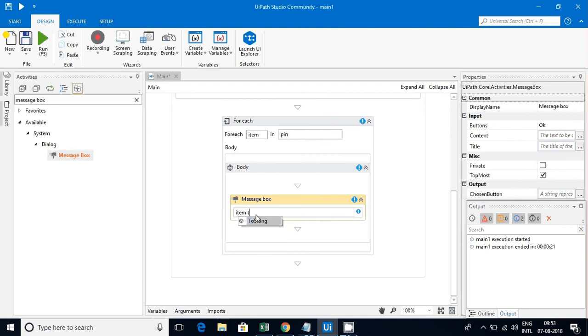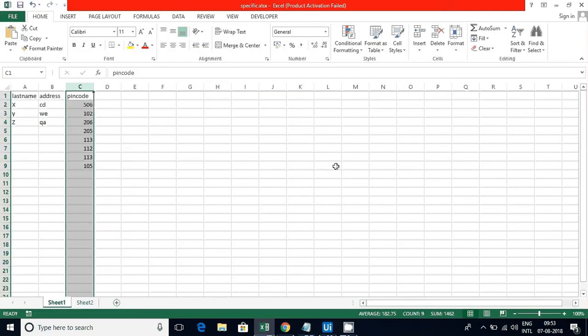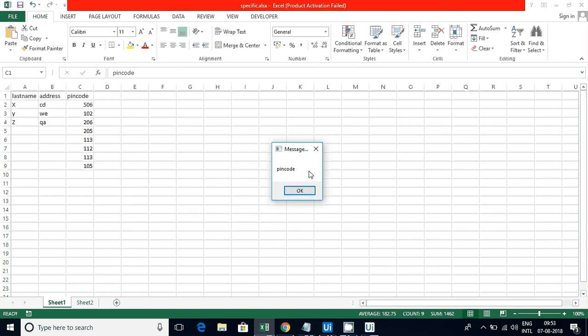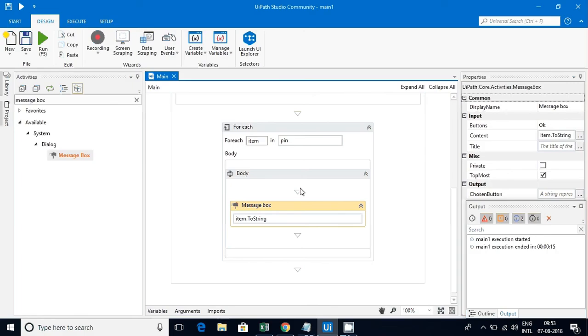Let me turn that item to string and execute this. Now you can see pin code first column came: 506, 102, 206, 205, 113, 112, 113, 105.